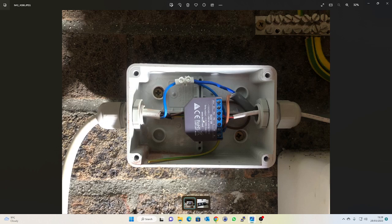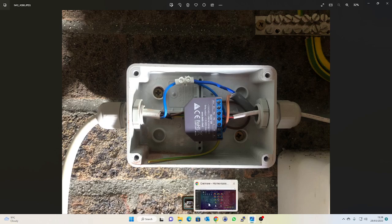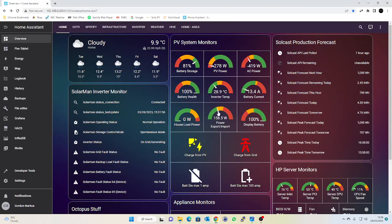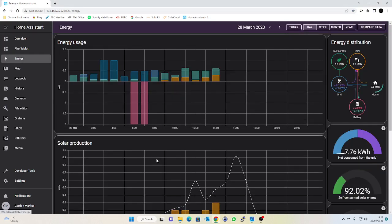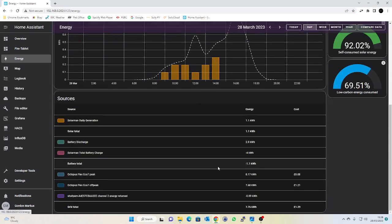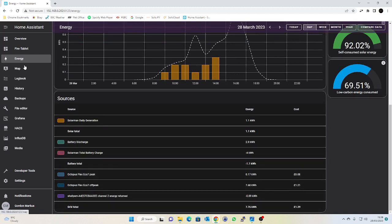So yeah, a little while ago I installed this little Shelly clamp meter in a waterproof box and I've got that set up in my Home Assistant dashboard. It's feeding this power import export gauge. I also use it on my energy dashboard to get the values for my energy import and export so I can work out what I'm paying for electricity and so on.